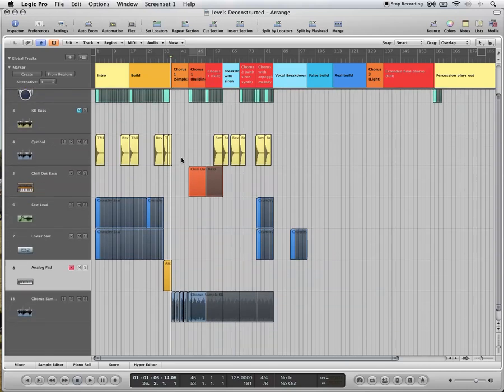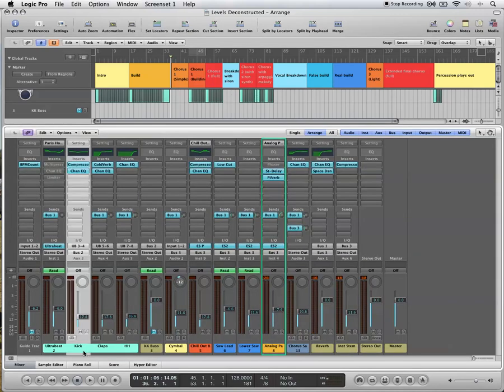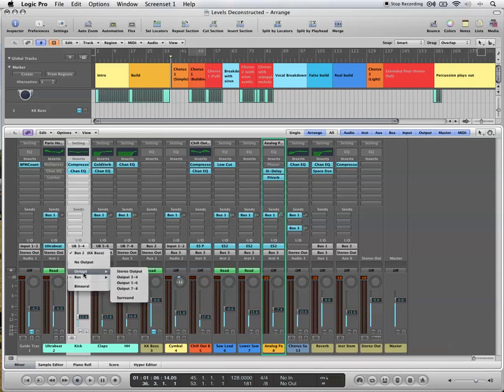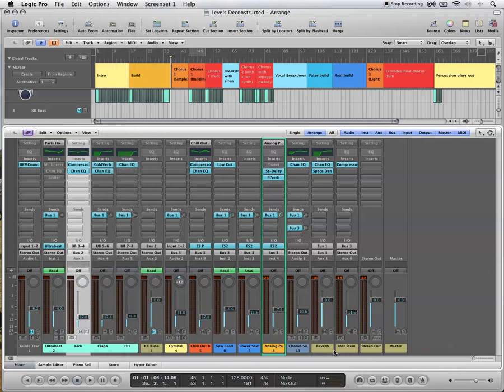What I'm doing is using sidechain compression. I've got other longer tutorials on how to do this, so I'll just breeze through it quite quickly. First of all, you need to send your kick to its own bus channel. So I've chosen bus two, which I've then named kick bus.